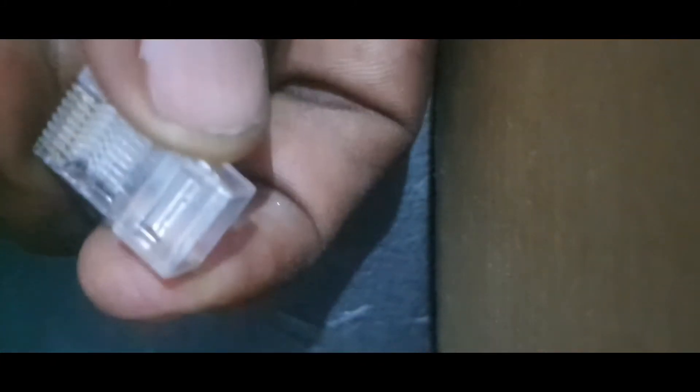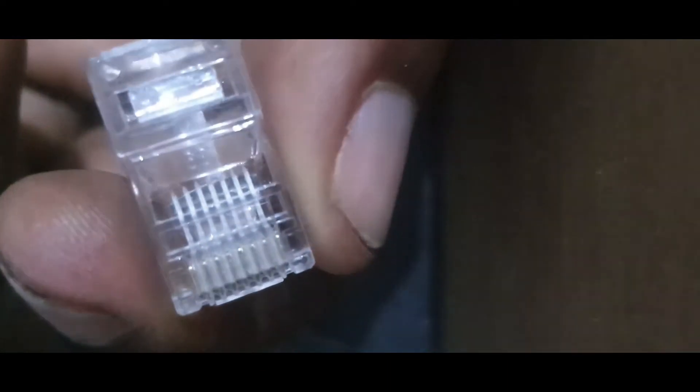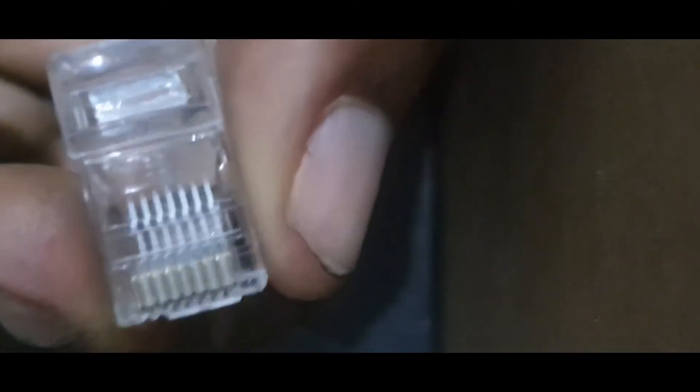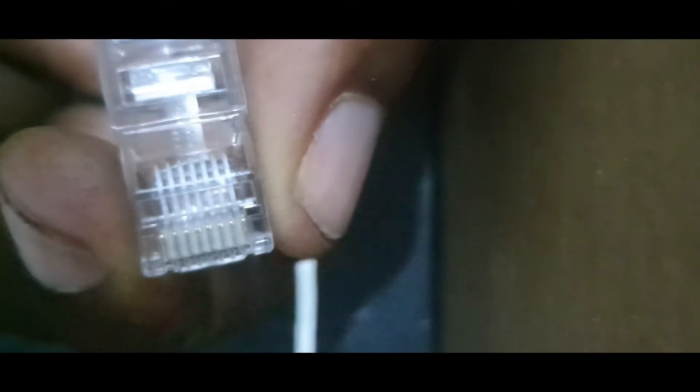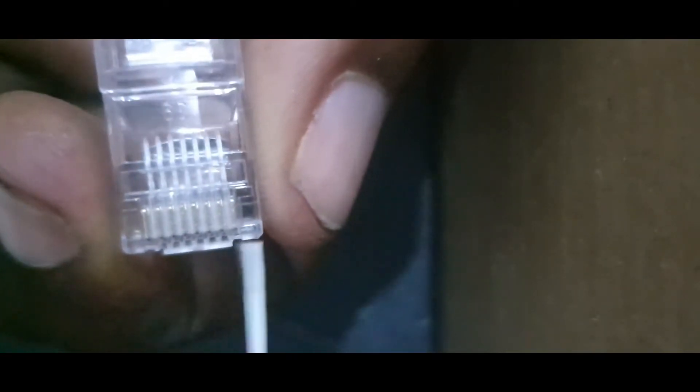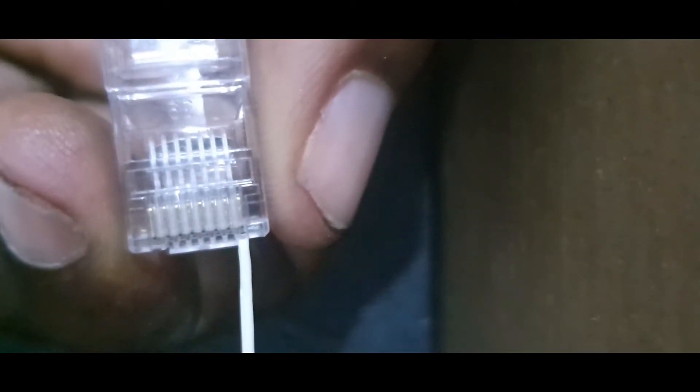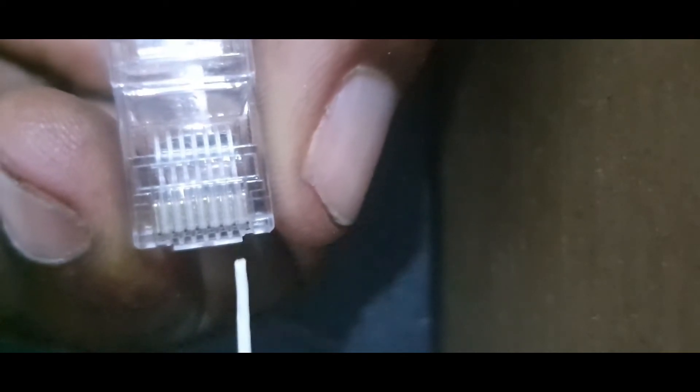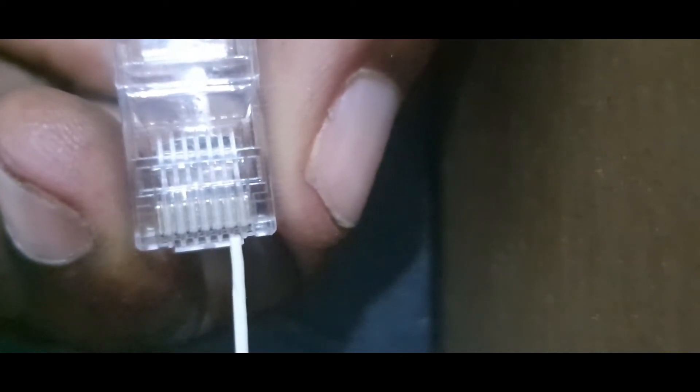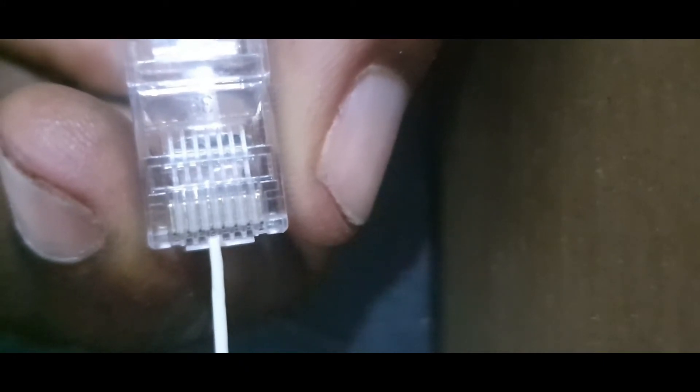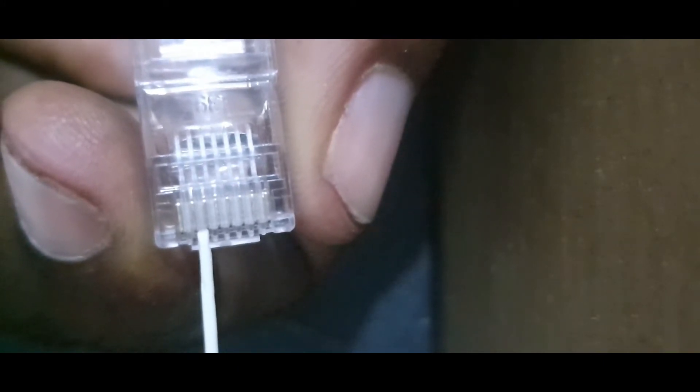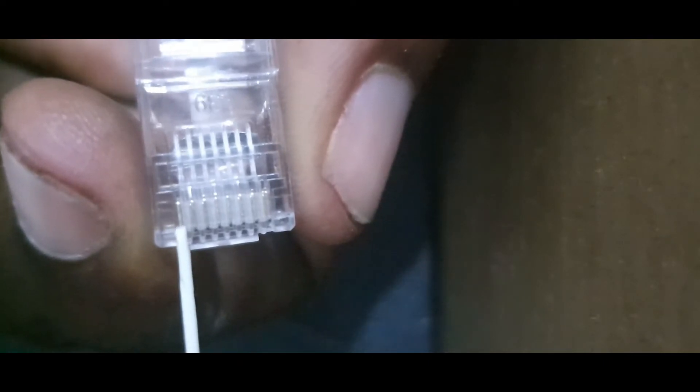I'll insert the mixed orange in pin one. When you hold your connector, make sure that you start counting from the left and make sure that the pins are facing up. So, you count from here. This is pin one, two, three, four, five, six, seven, and eight. Those are the metallic pins.